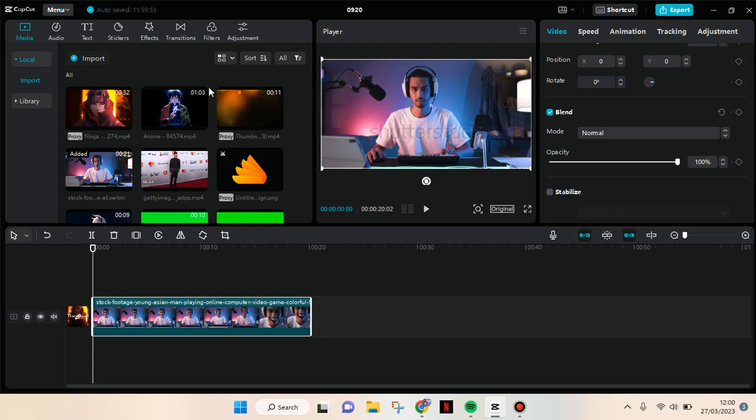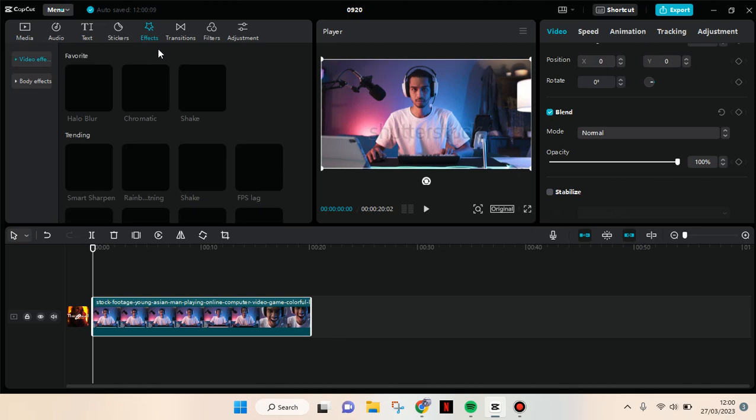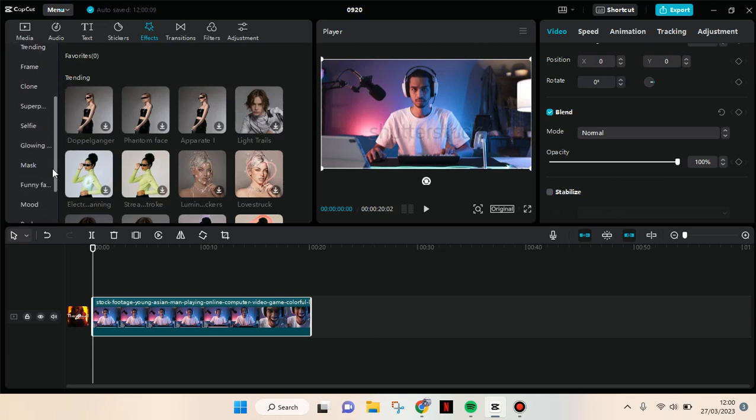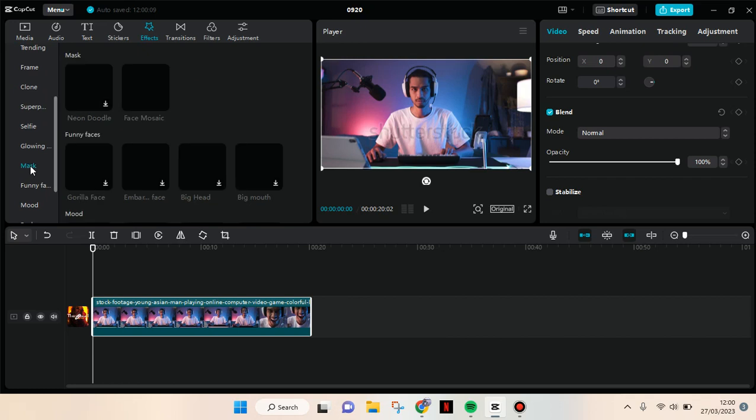you can just use the Body Effects on CapCut PC. First, you need to import your clips and go to Effects, then click on the Body Effects and find the Mask category. Here is the Mask category.